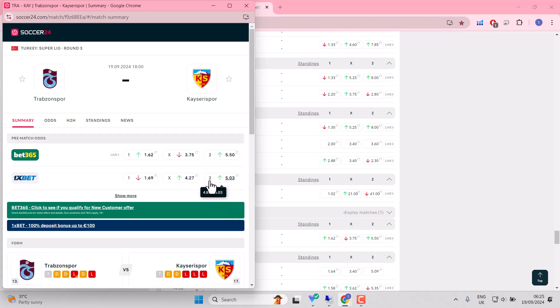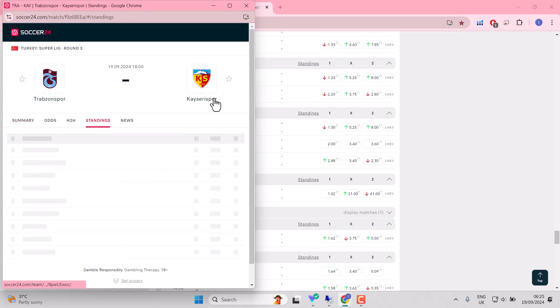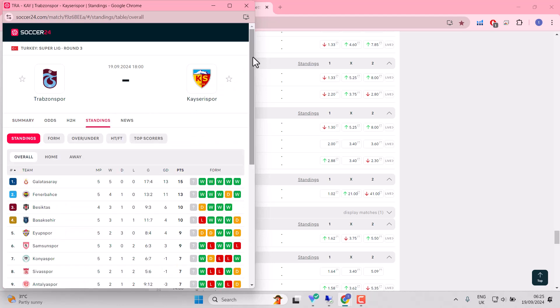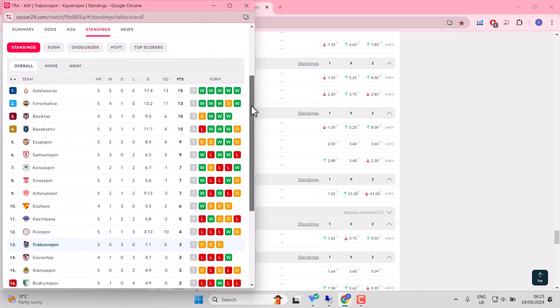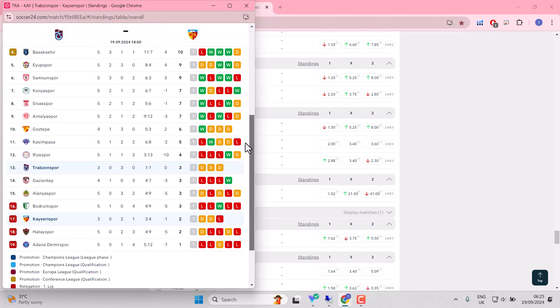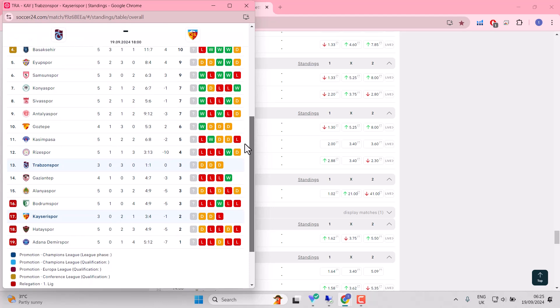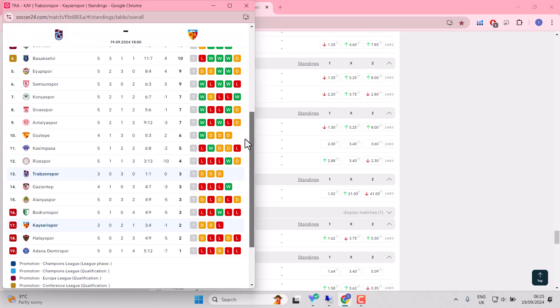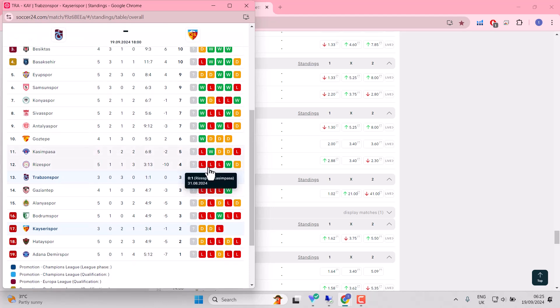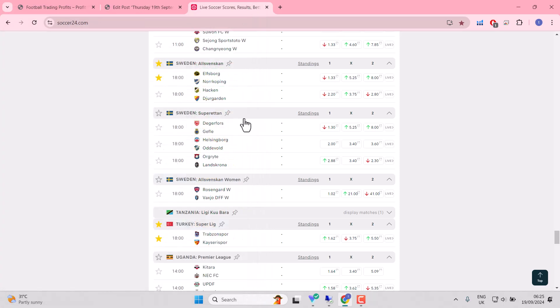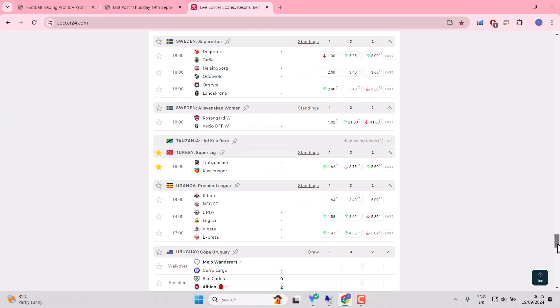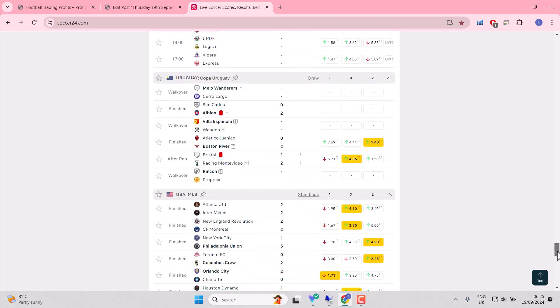But the market suggests that this could be a redemption match for Trabzonspor. Kayserispor finding themselves in the relegation zone with two draws and a loss. So we've had a 1-1, a 0-0 and a 0-0. So yet to get going this season. Likely to keep their opponents to one goal for Trabzonspor. So that would certainly go on the watch list at 6 o'clock.